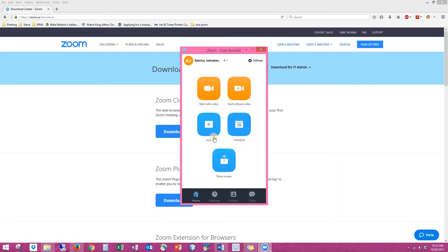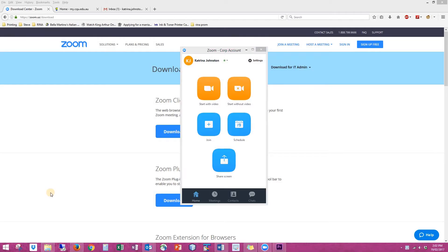You'll then see the Zoom interface with options to start with a video, start without video, join, schedule, or share screen. As a student you will be invited to join a Zoom meeting. To do this you will generally either get an email with a link, or there will be a link on the Moodle website for you to click on.